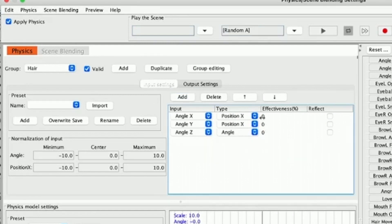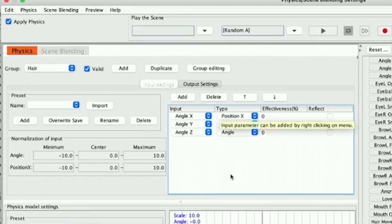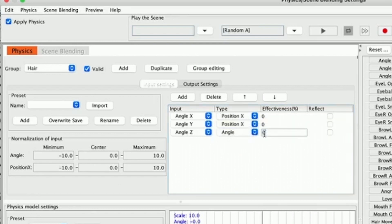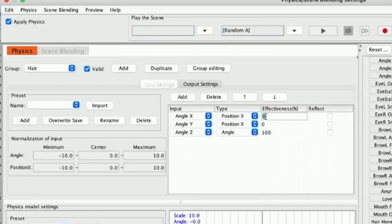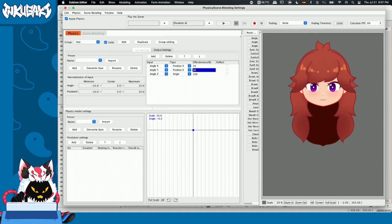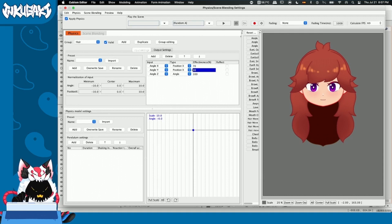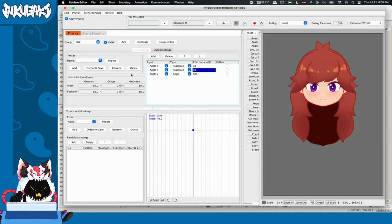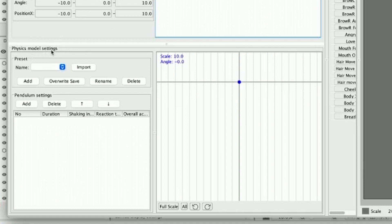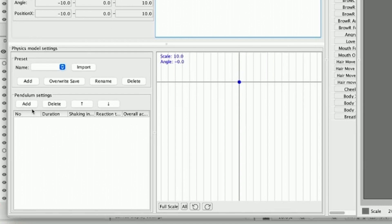For this example, we're going to leave the angle X and Y in position and the angle Z on angle. In effectiveness, we have 100% effectiveness to distribute amongst positions or angles. Angle Z is going to have 100% effectiveness because it's only one. In this case, I'm going to go with effectiveness 70 on the angle X and 30 on the angle Y — this may vary on your model. Now we're going to go to this new window called physics model settings, and here we're going to add something I mentioned a while ago: a pendulum.